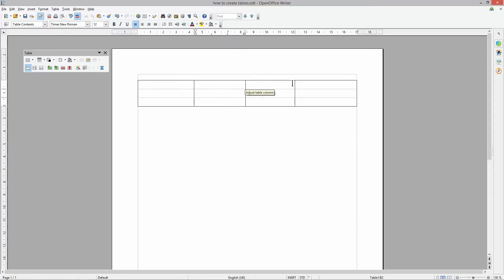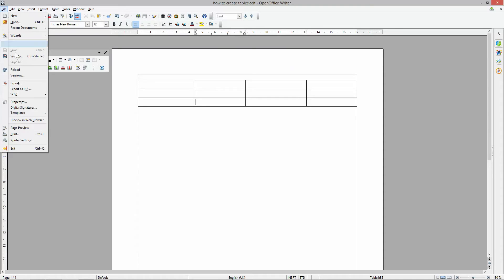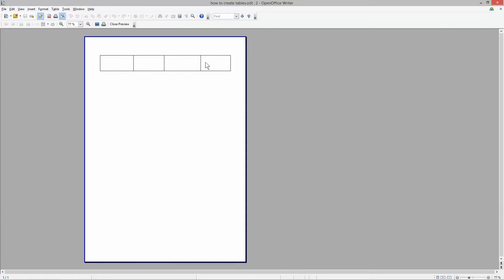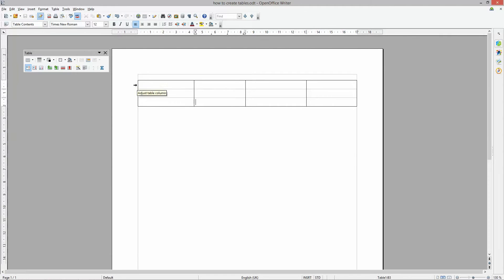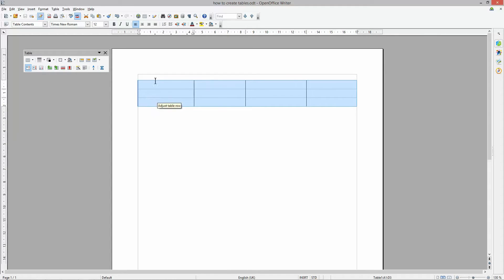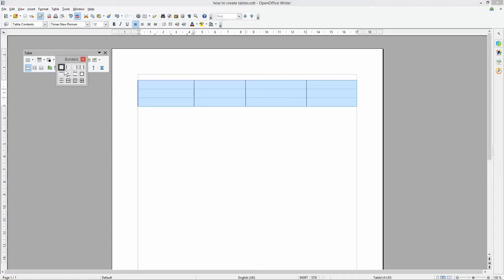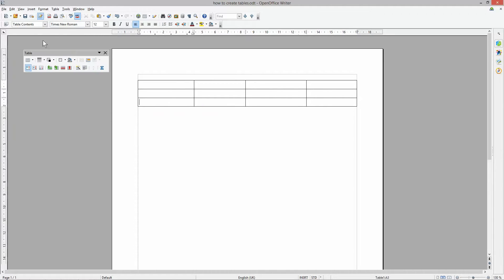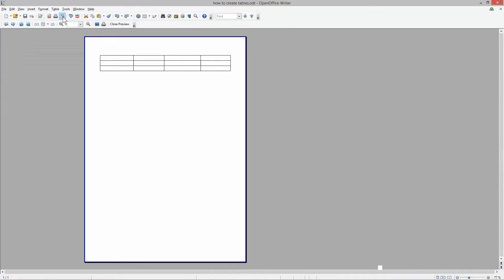If I save and go to Page Preview, you'll see there are no lines between the cells — just a border around the outside edge. To fix this, close the preview, move your mouse to the left side of the table, and drag to select all the cells. Then go to the Border tool, click the drop-down, and select the option that draws borders around all cells. Now in Page Preview you can see the borders between all the cells clearly.